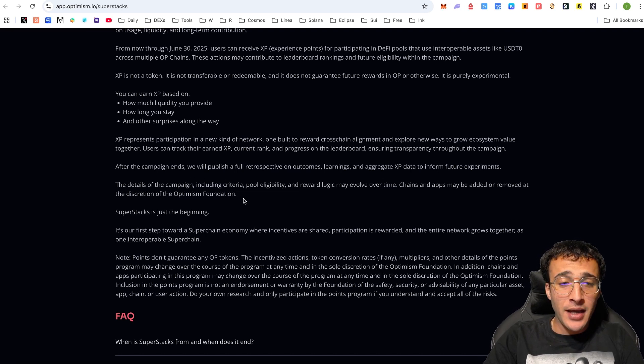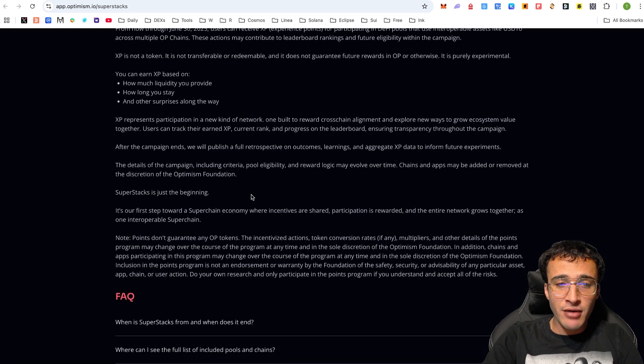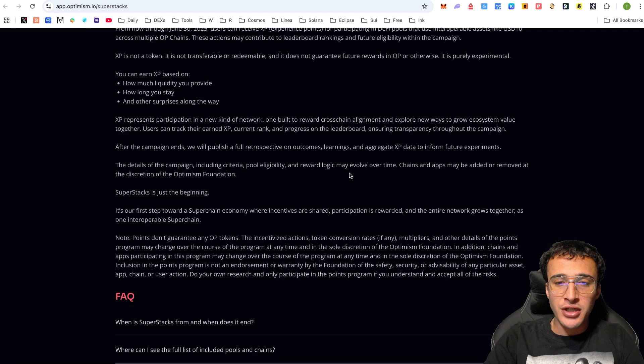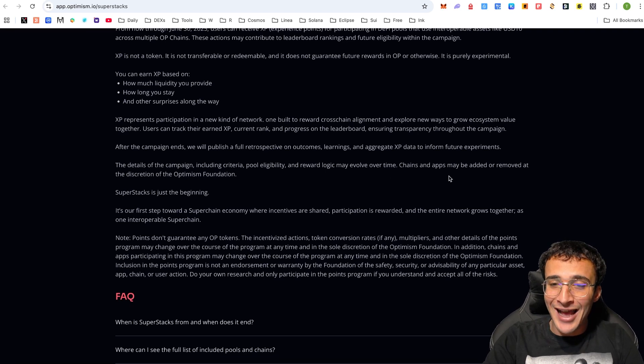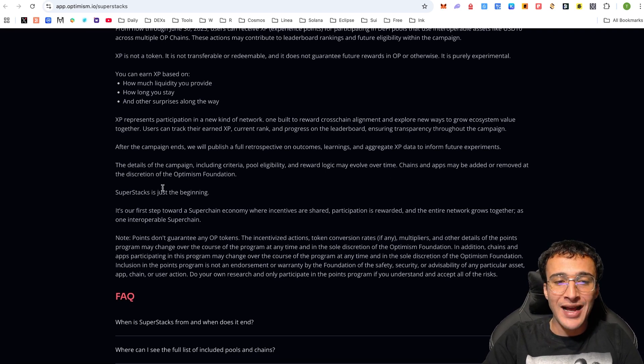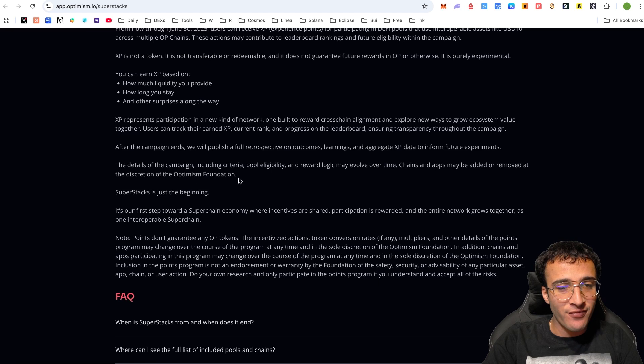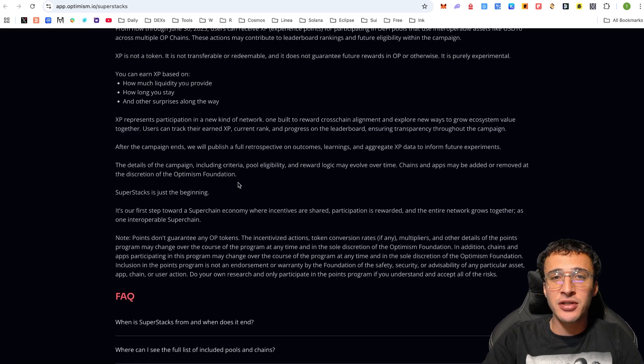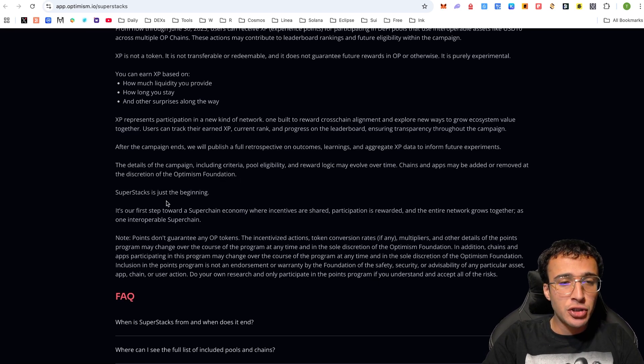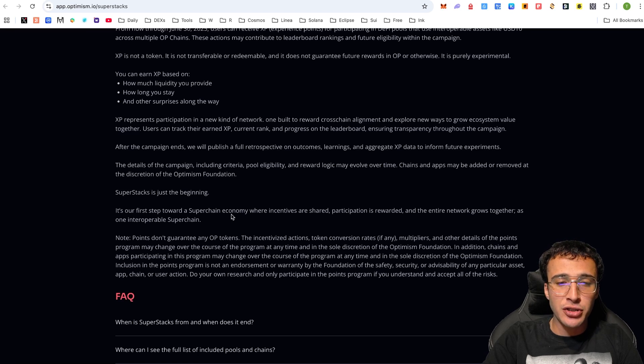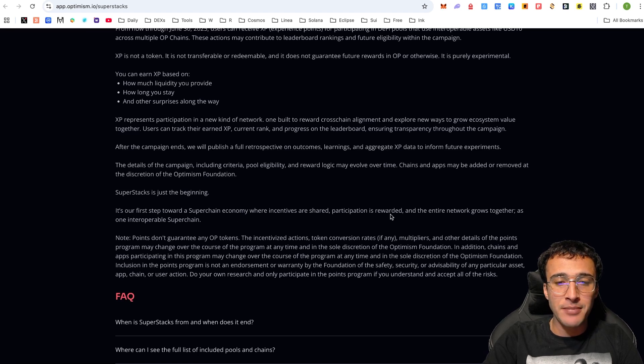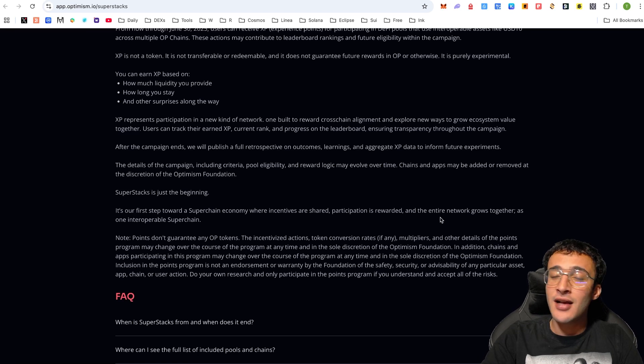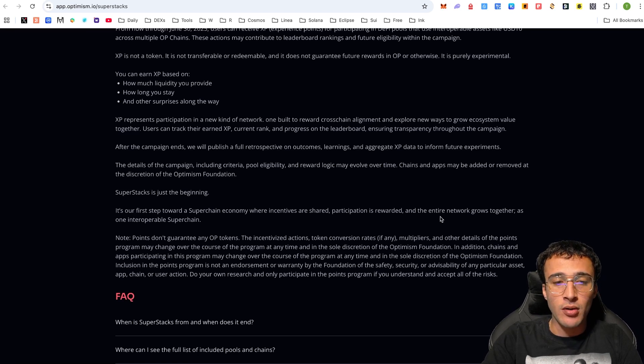The details of the campaign, including criteria, pool eligibility, and reward logic may evolve over time. Chains and apps may be added or removed at the discretion of the Optimism Foundation, so please bear that in mind, and you must stay up to date with the XP that you are earning. Superstacks is just the beginning, our first step towards a superchain economy where incentives are shared, participation is rewarded, and the entire network grows together as one interoperable superchain.